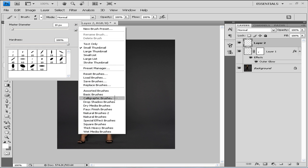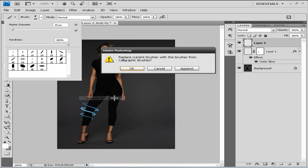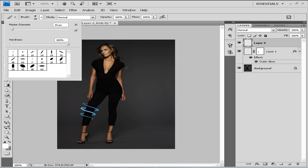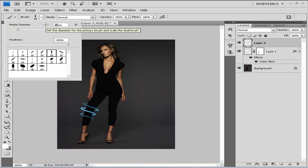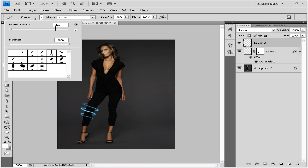...and we're gonna choose calligraphic brushes, click OK, and then you should choose this 28 that is right here. For this picture it's good to use the size 4, hardness is always at 100 percent, and you can change the size to your liking depending on the image.